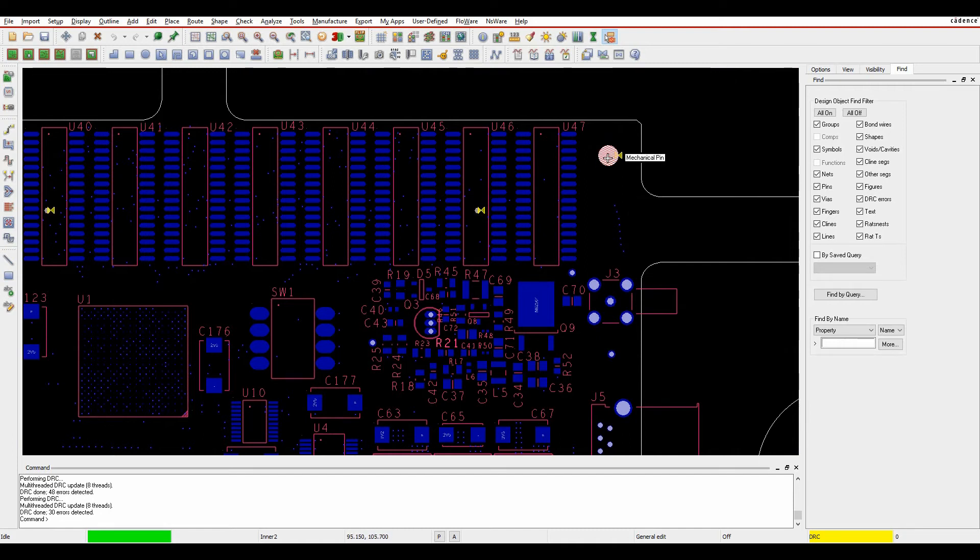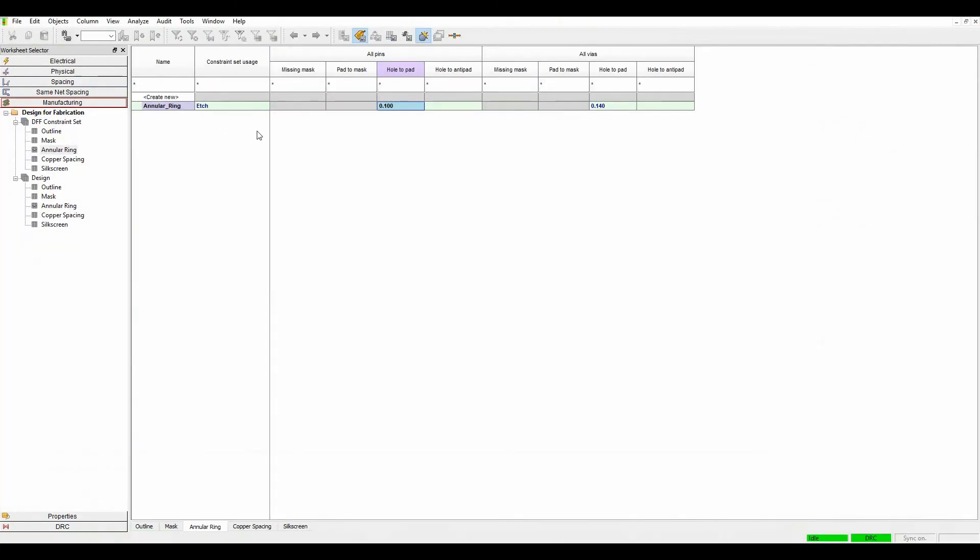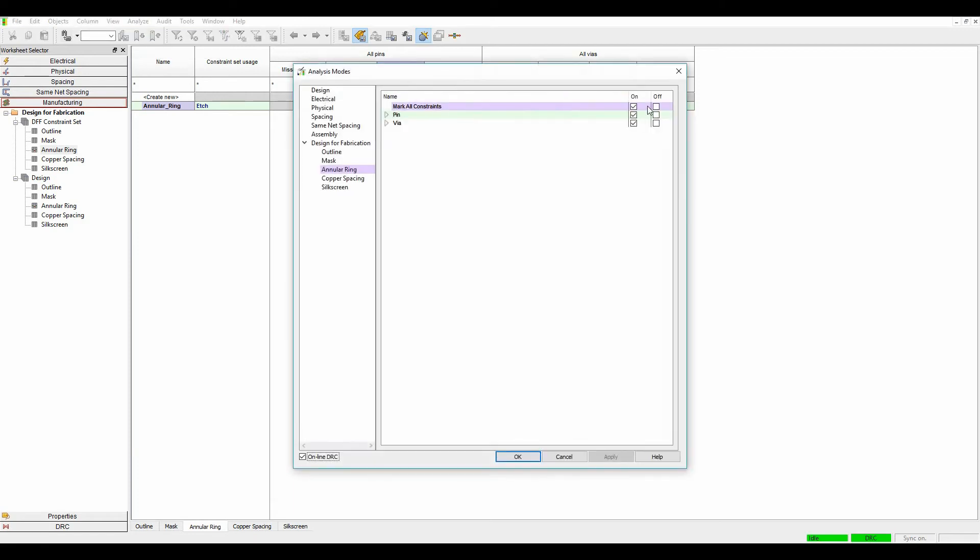We can then get to the constraint manager and we can either ignore those DRCs or we can waive those DRCs or in this scenario I'm literally just going to turn the DRC mode off. So that's the annular ring checks. Let's look at solder mask.